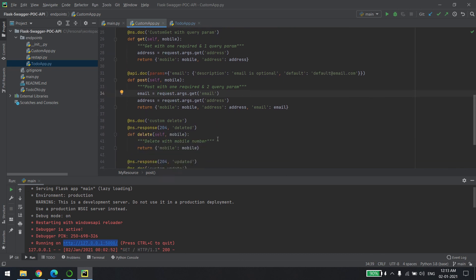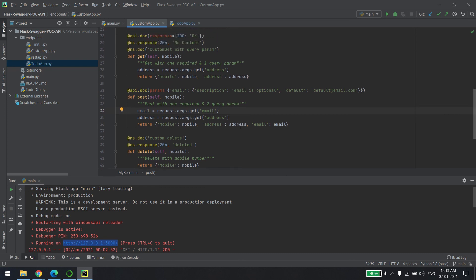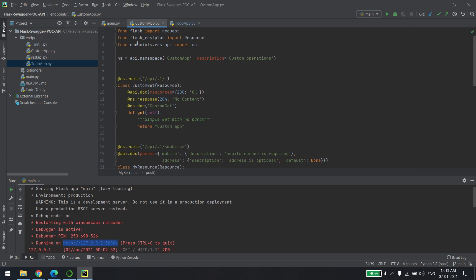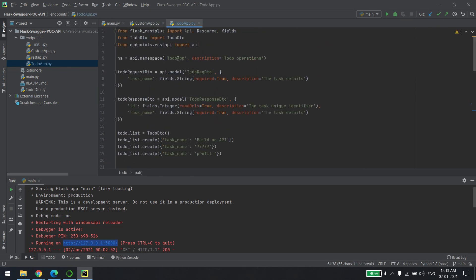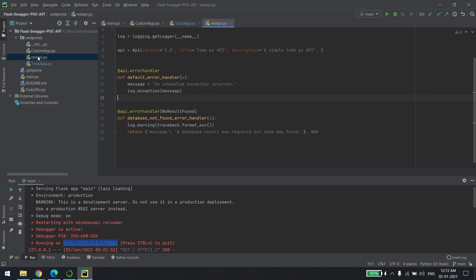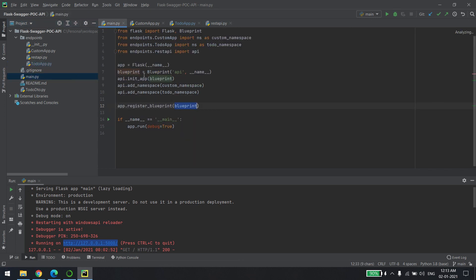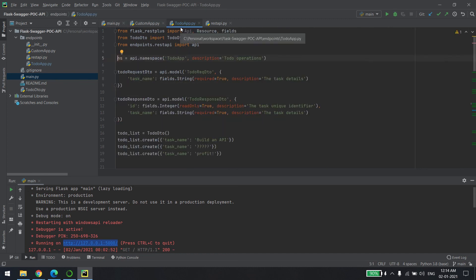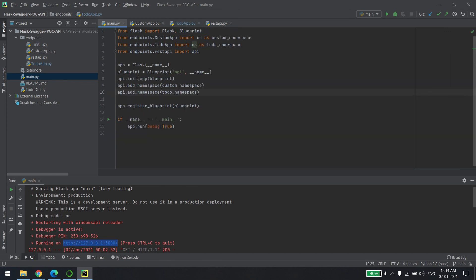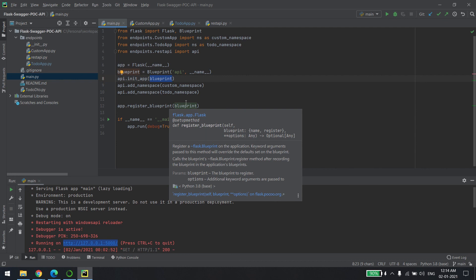These two are nothing but namespaces. I created api.namespace with the name 'customer' for the custom app, and api.namespace for the to-do app. Then you register both of these namespaces into the API object, which you can see in the main file. The API gets the blueprint, and you register the blueprint to the app. That's it — nothing much, no big deal.